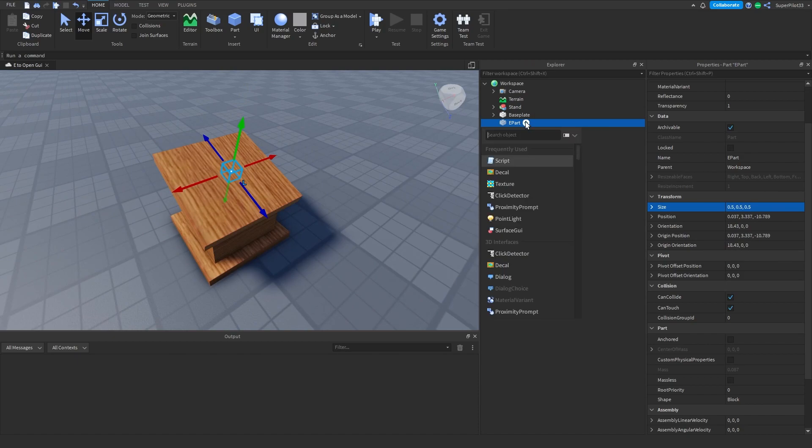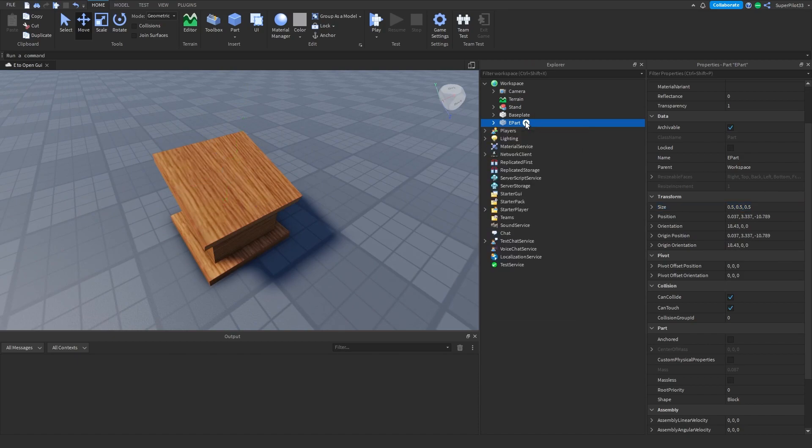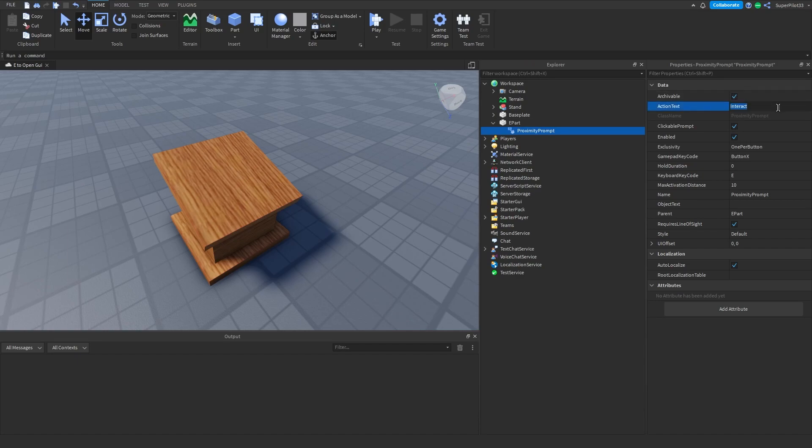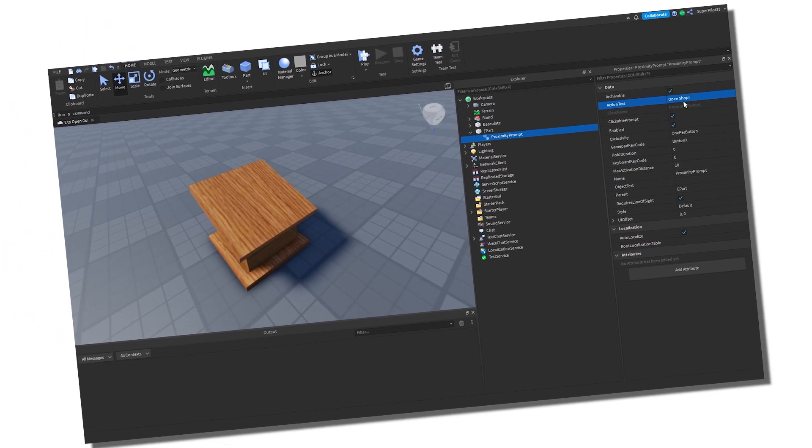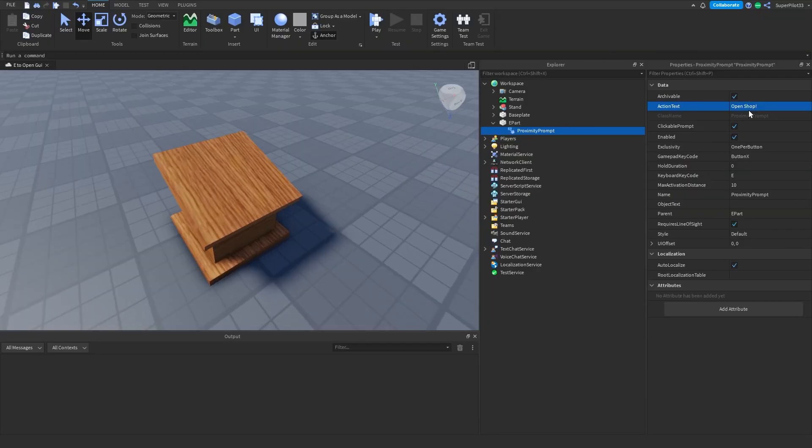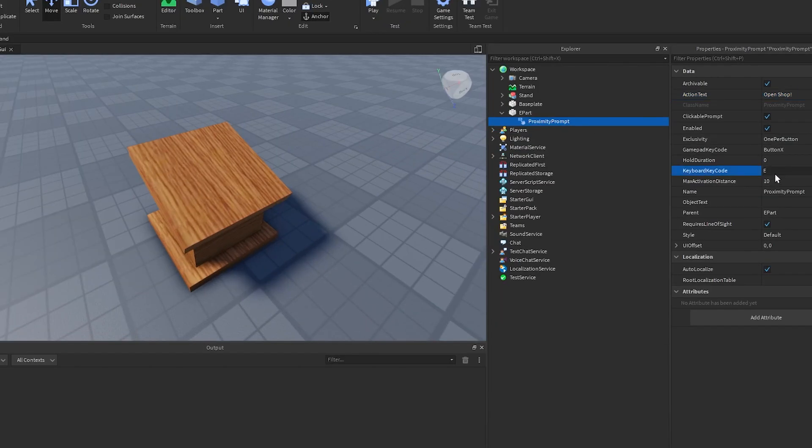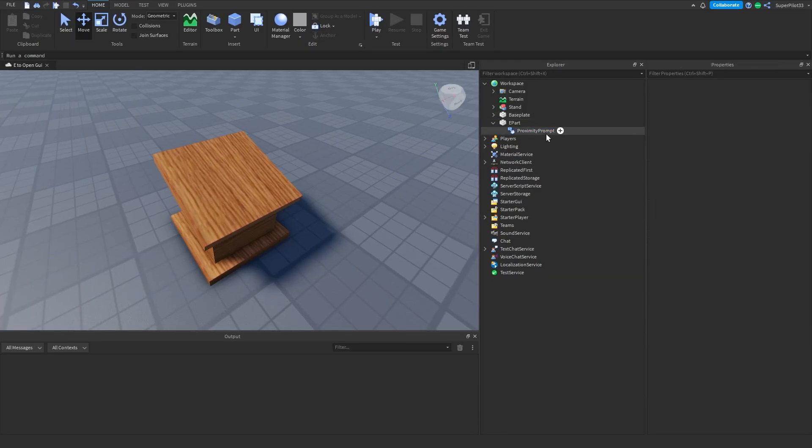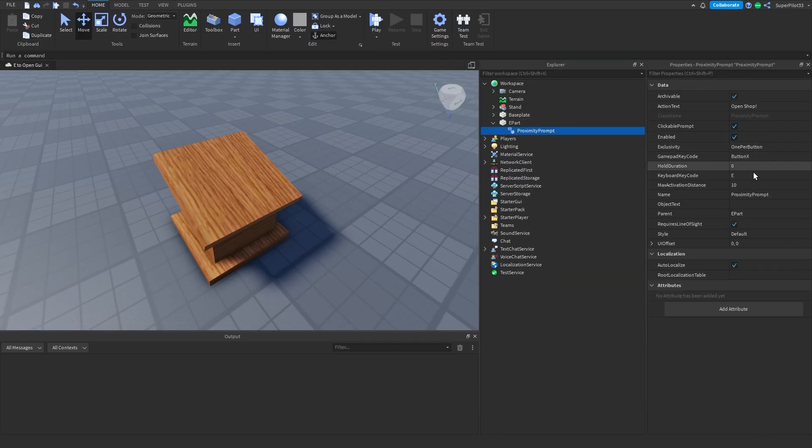Inside the part, create a Proximity Prompt. Set the action text to something like Open Shop. For you it's going to be different, but I'm going to make mine Open Shop. Make sure Enabled is checked and set the key you want people to hold to whatever you want.